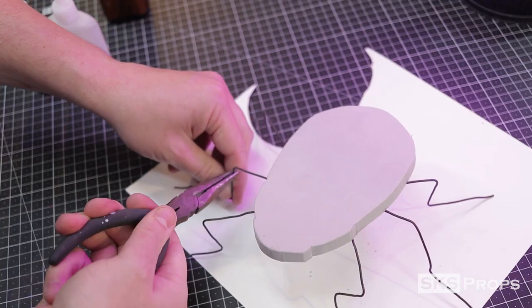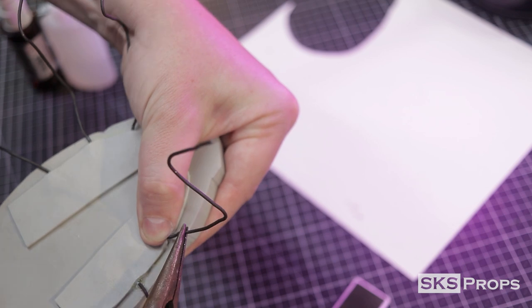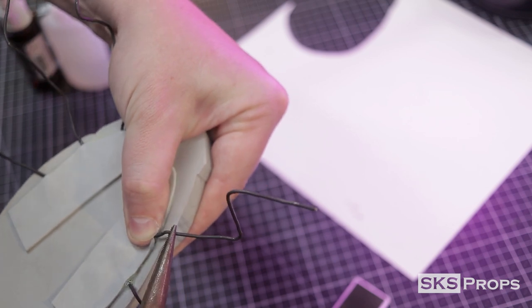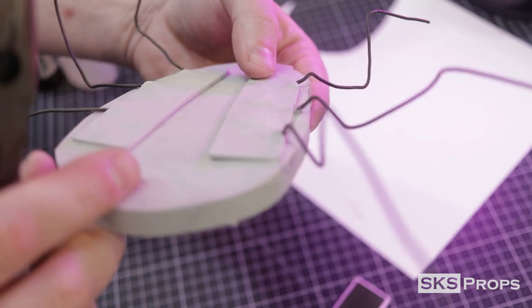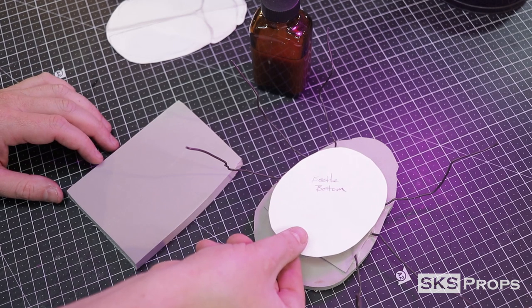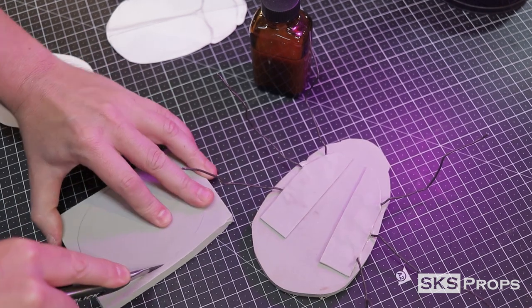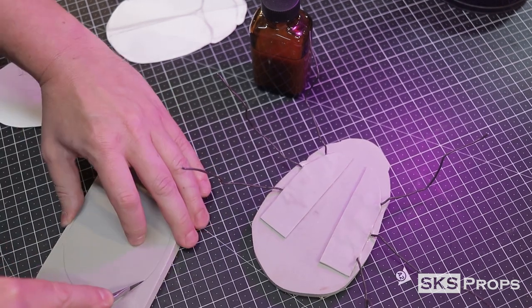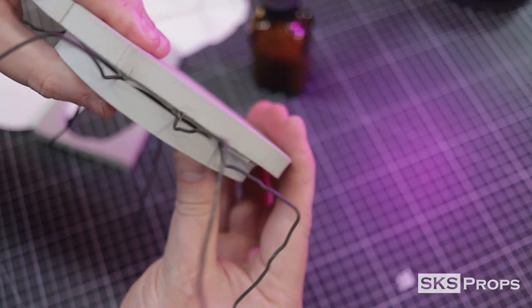This is where I can start looking at how the legs are going to be positioned and move them a little bit more. To bulk up the bottom of the beetle, I make a custom template from some 10 millimeter HD foam. This is also glued into place.